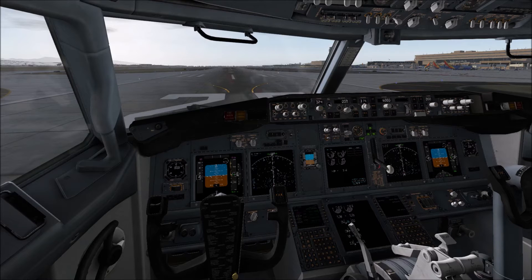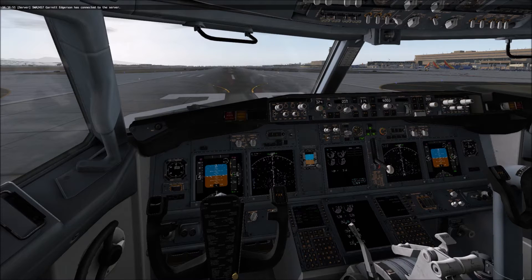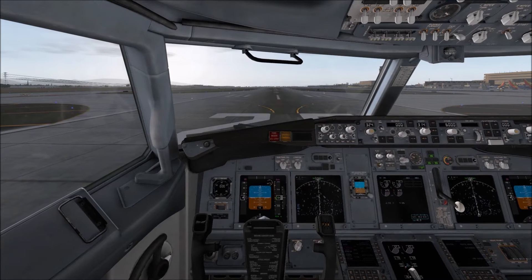If you have any questions as to which devices you may use during our flight today, please refer to the welcome aboard section of your Airwaves magazine. Flight attendants, prepare doors for departure, cross check, and verify straps.